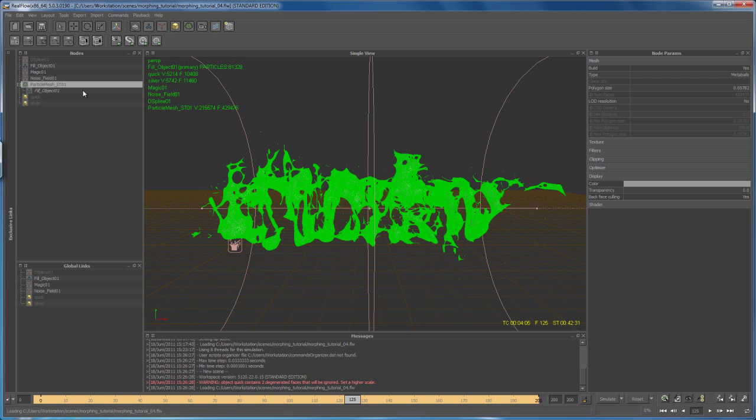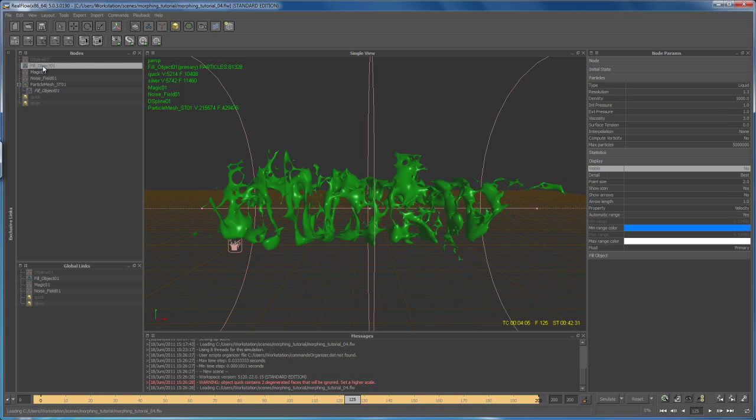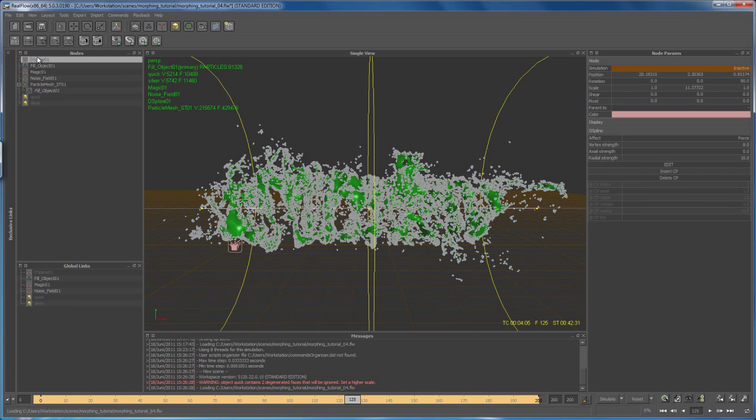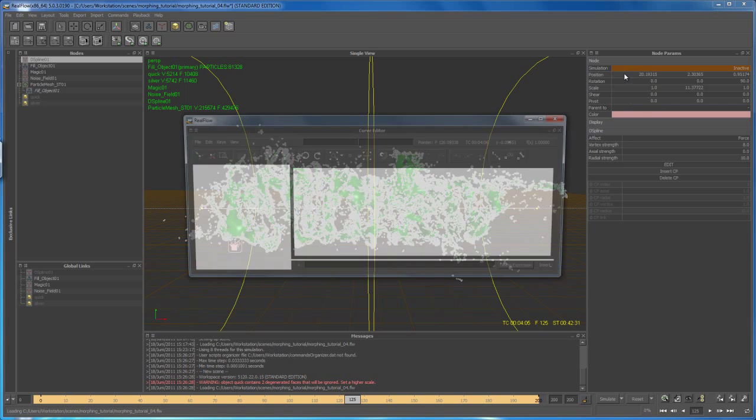Click on fill object, go here to display and say under visible, yes. And now let's go in here and delete the keyframes that we created for the D spline and the noise. So click on D spline, right click here on simulation and say open curve.